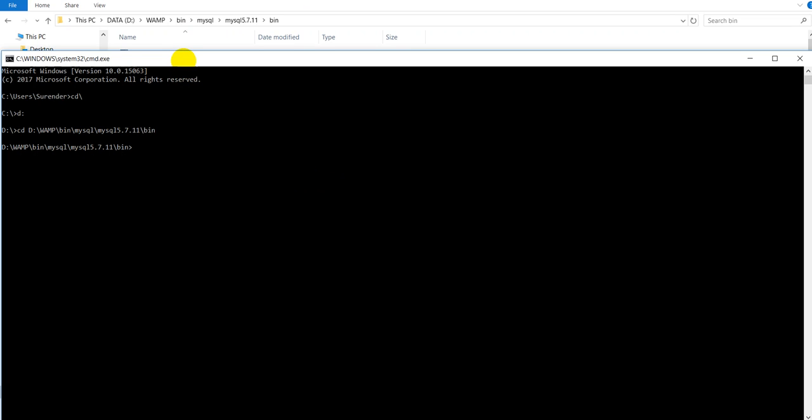You have to type -u for username and provide the username. I have got username root -p for password and then specify a parameter called all-databases. And then you have to give the file name where you want to backup. I am going to save it in a file in D drive with the name dviz.sql. I am going to hit enter.